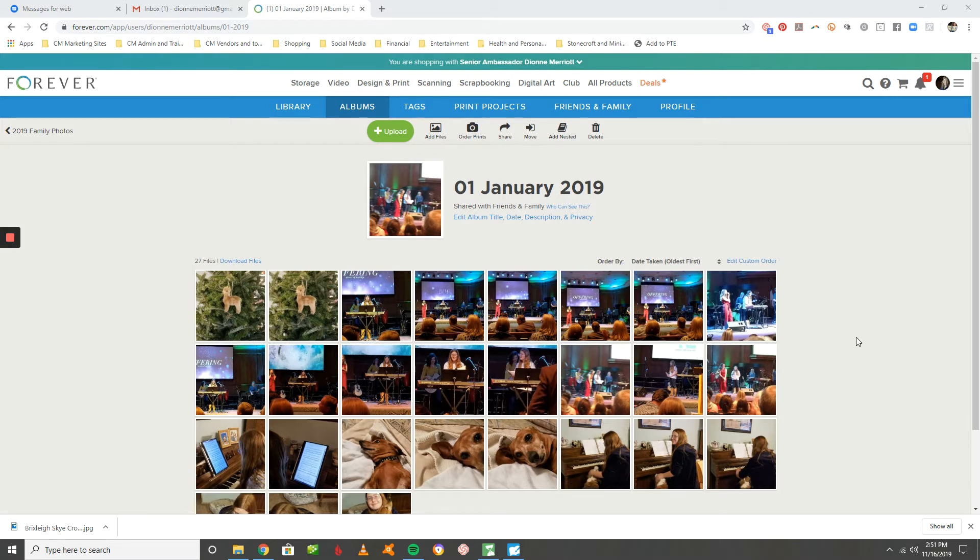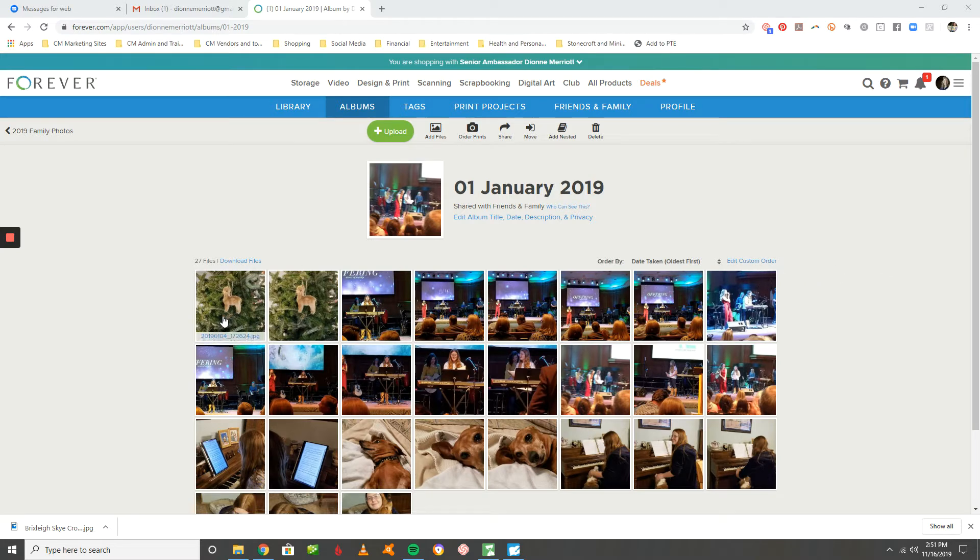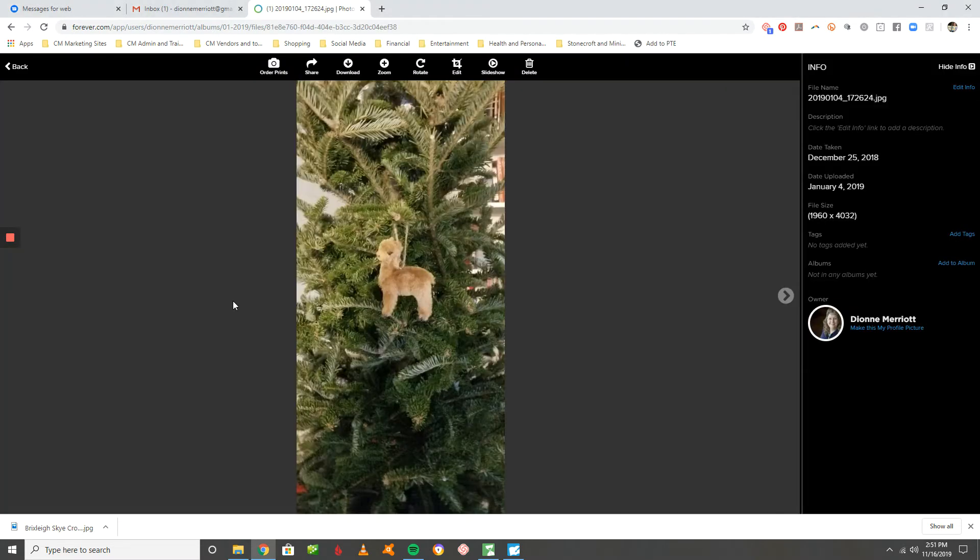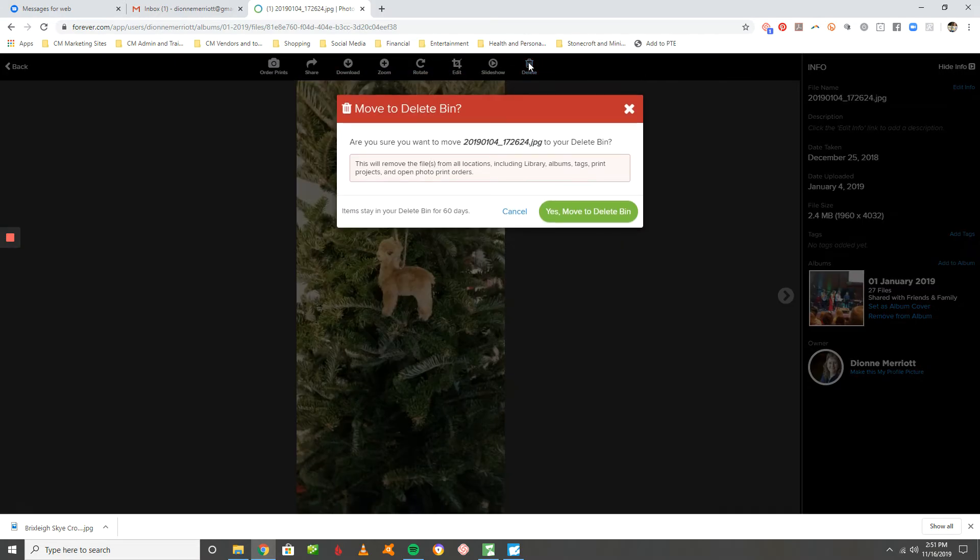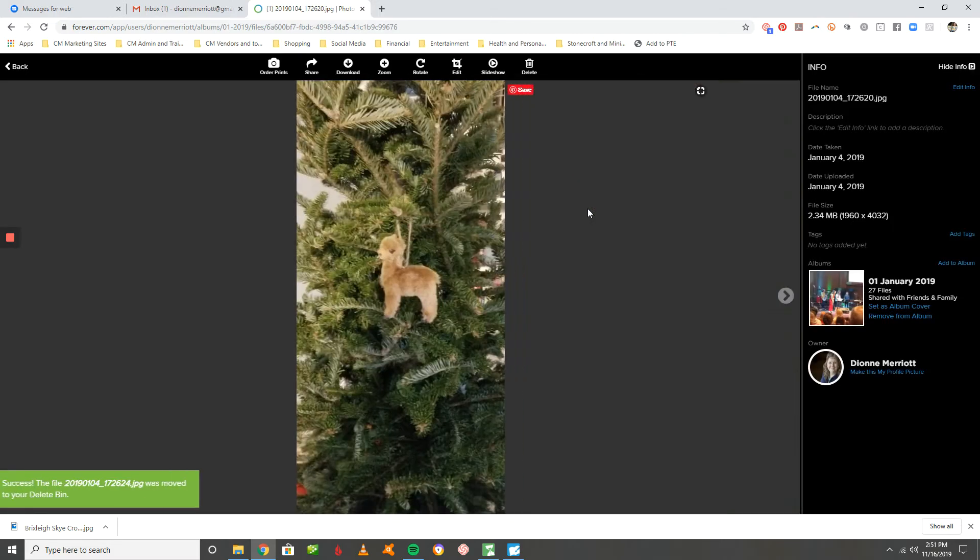I'm going to start with an album that's already open here. You have two options. You can either click on a photo, make it big, and delete it like that. It'll ask if you're sure, and then you move it to the delete bin.